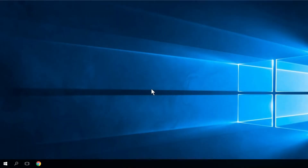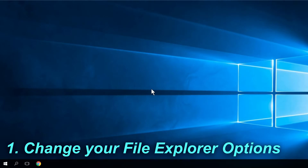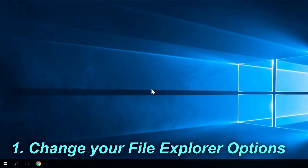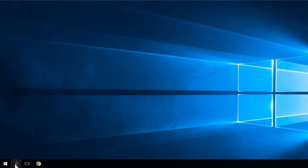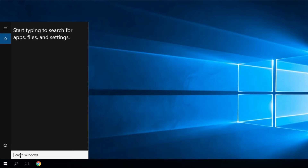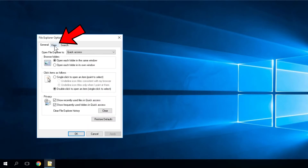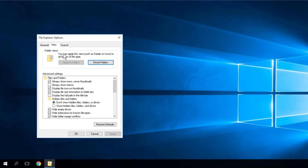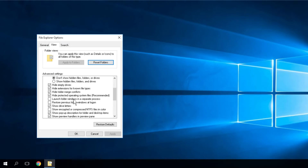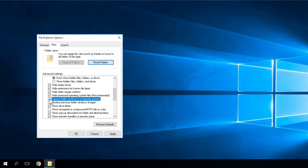The first solution is to change your File Explorer options. To do that, click on the search button and type in folder options. Click on File Explorer options, then navigate to the View tab. In this window you'll have to scroll down and search for the 'launch folder windows in a separate process' setting and check it.